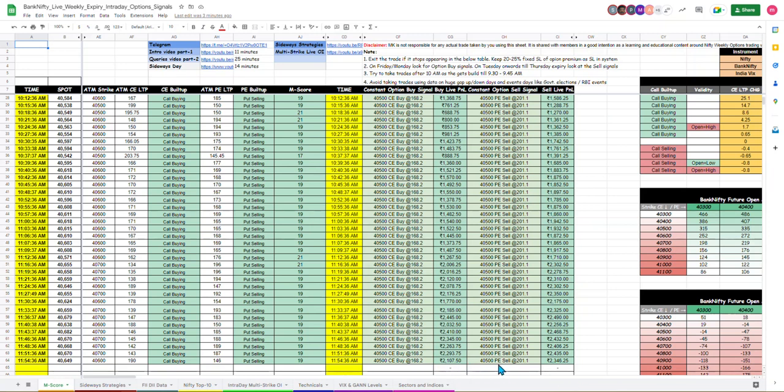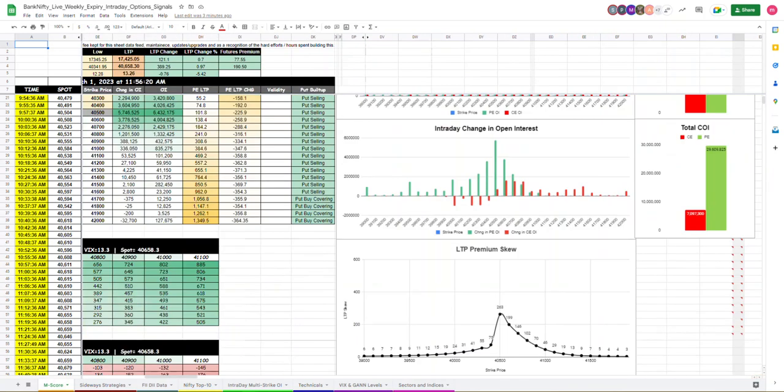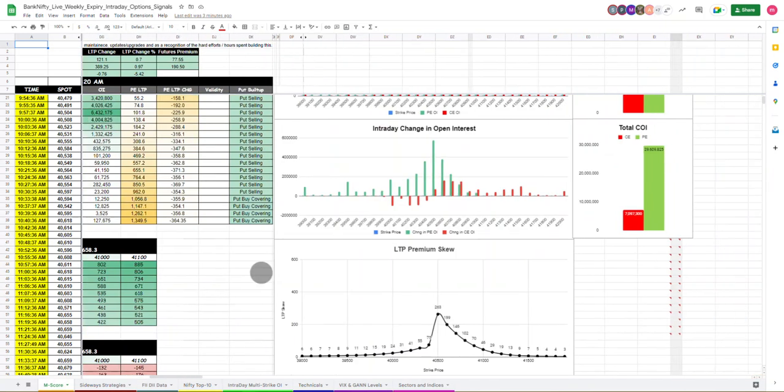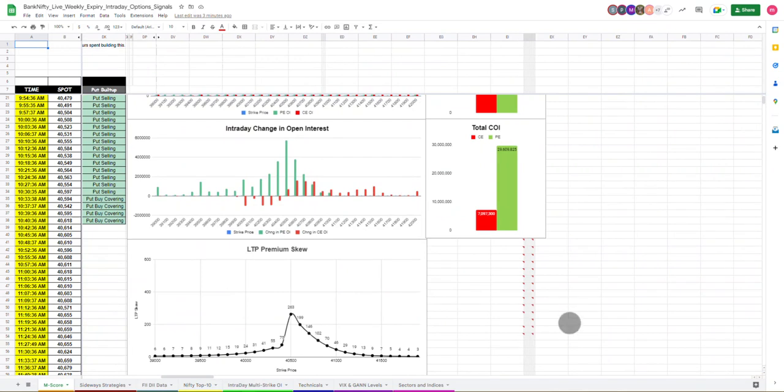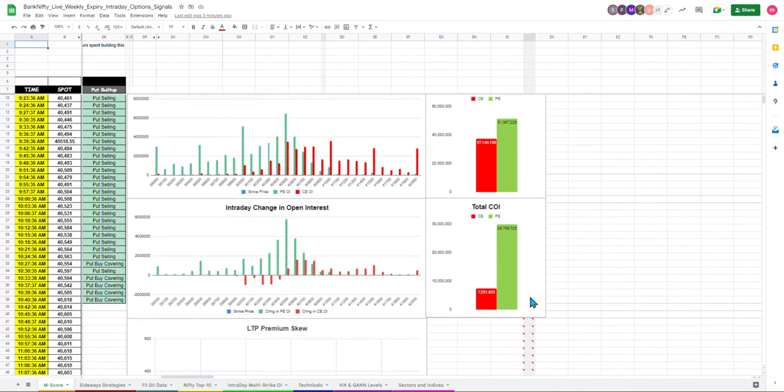Here is the 2,000 per lot profit running. Here you can see the latest data. Here you can see that there is a lot of put writing in intraday. Put total puts as compared to total calls.